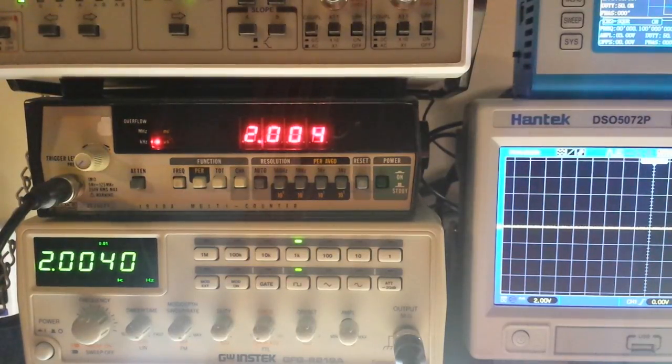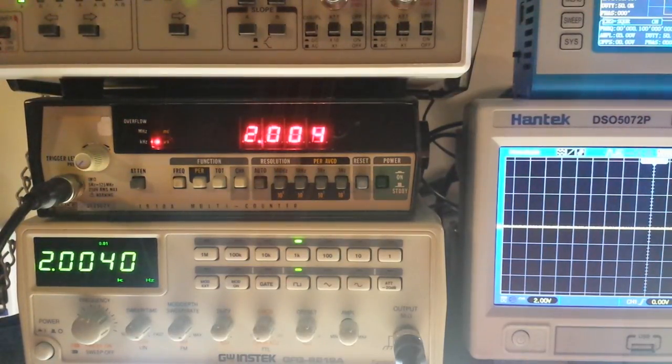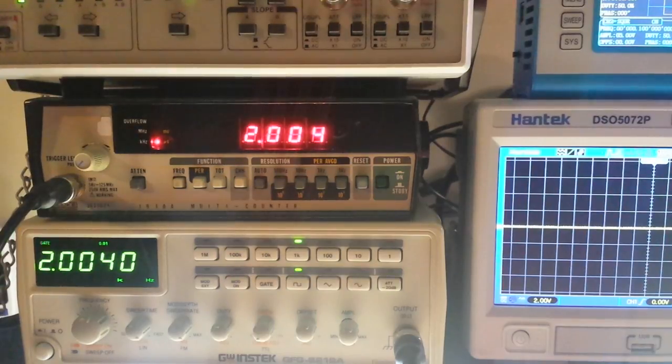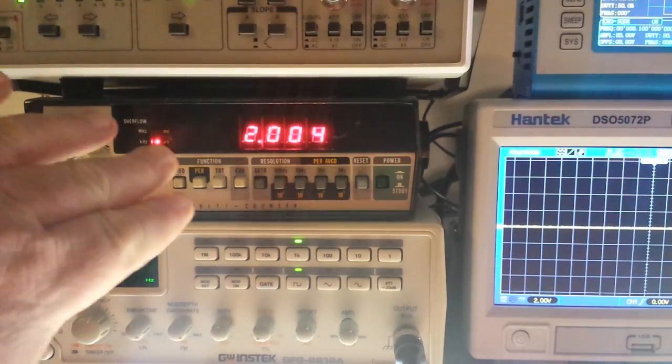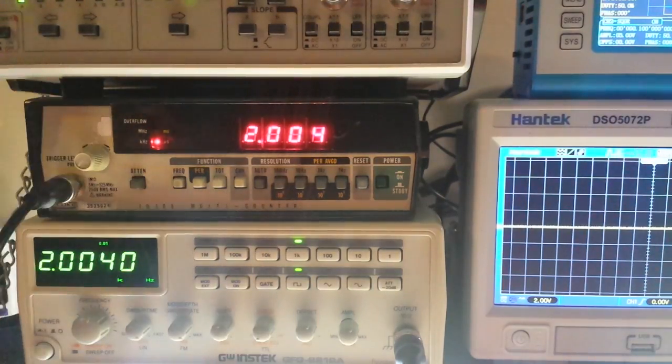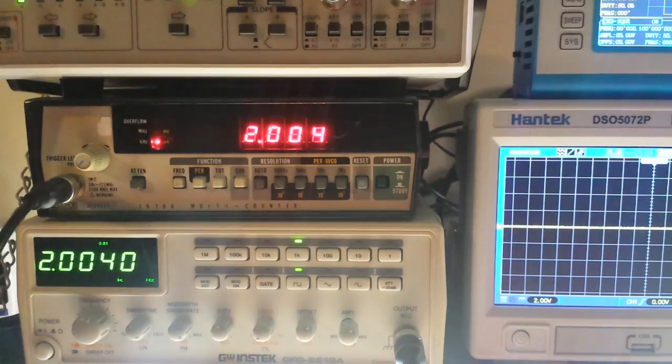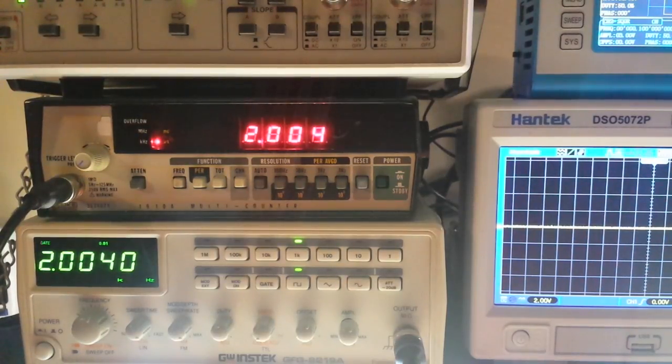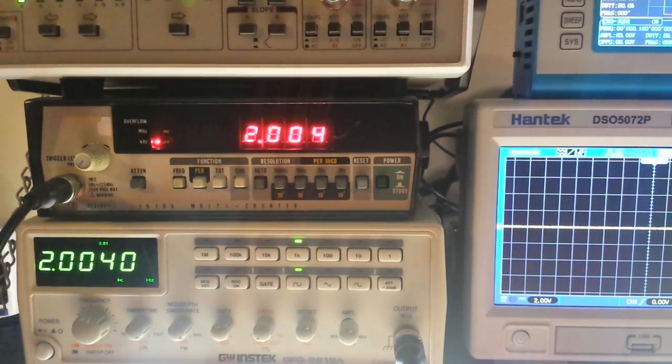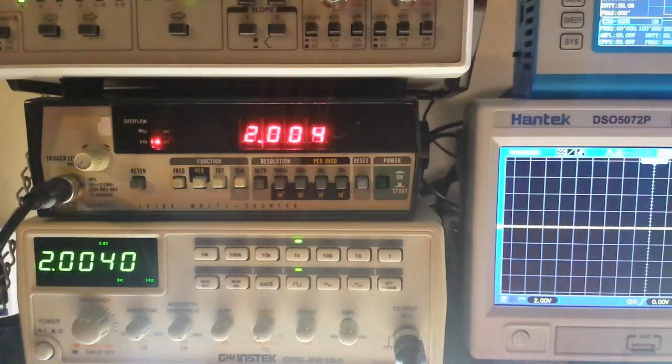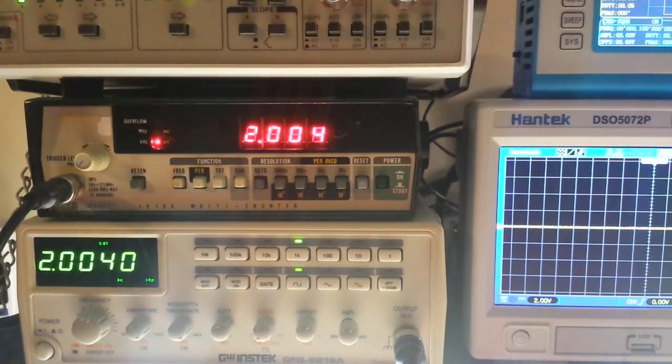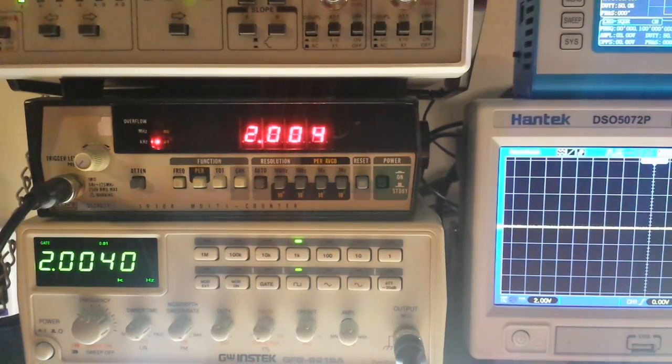Hey, what's happening guys? Just a quick update here. If you watched the live stream the other night, you know we were messing around with this Fluke 1910A multi-counter and we couldn't seem to get it to work right. I mean, it was working, but it wasn't working right.